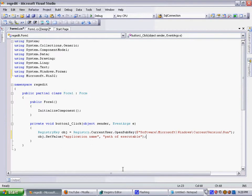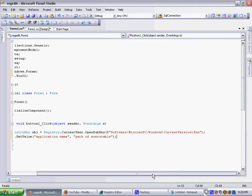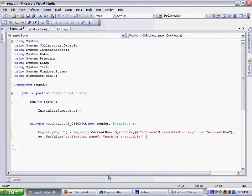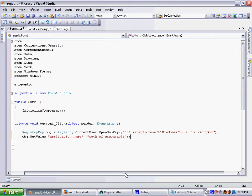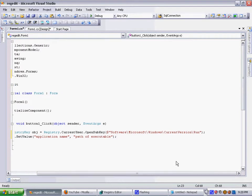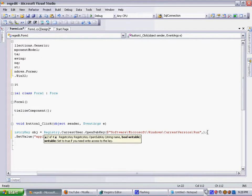But of course you need the right permission to write anything to the registry. You have to make use of this other parameter - it says bool writable. So you need to say yes, it is, I want write permission. So go for true.